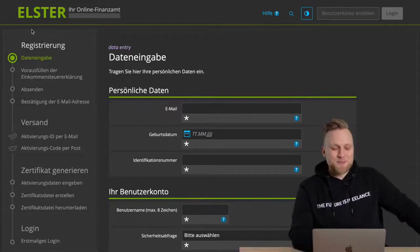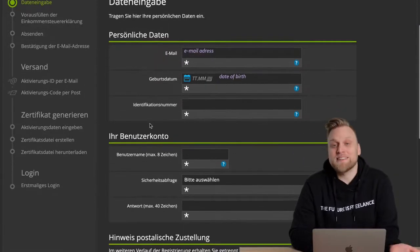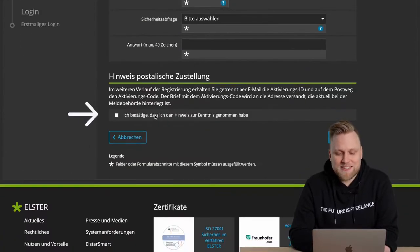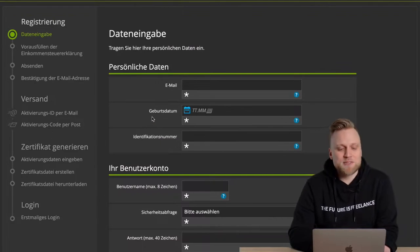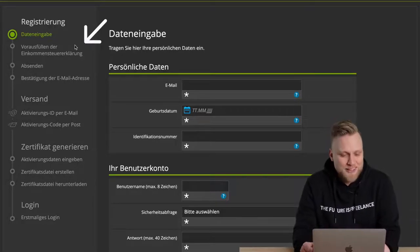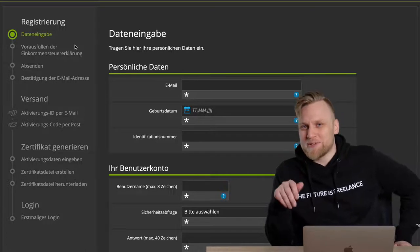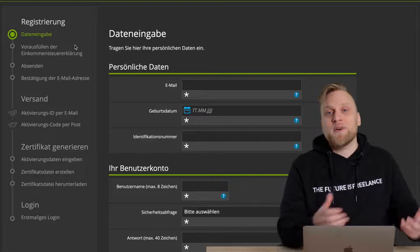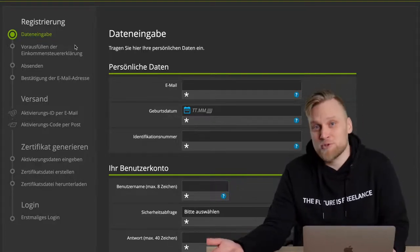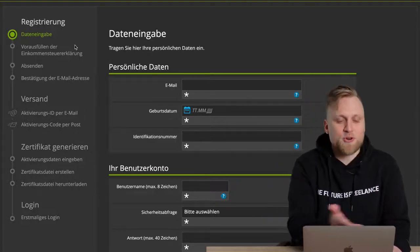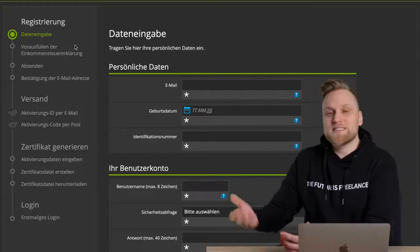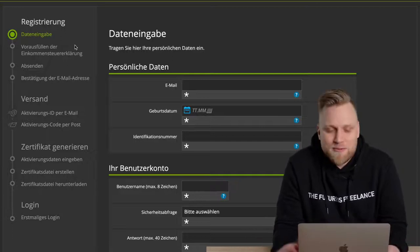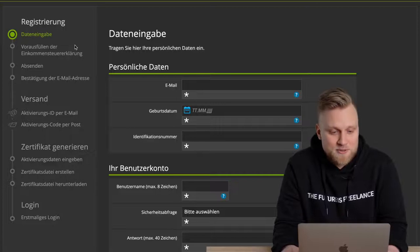In the next step, you can see the full process via the progress bar on the left. First, you enter your data: email address, date of birth, tax identification number, username, security question and answer. You confirm that mail may be sent to you. Then there's the option to apply for pre-filling of the income tax return. The tax office already has a lot of information about you — such as data from your health insurance — so this can save a lot of time and back-and-forth. I would definitely recommend enabling this.